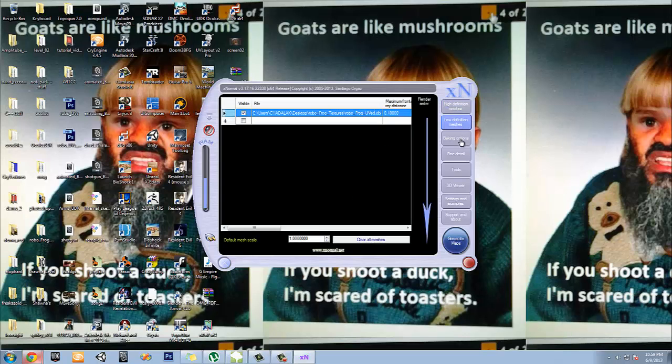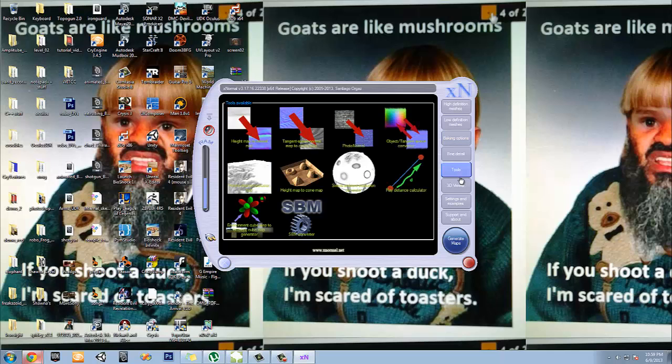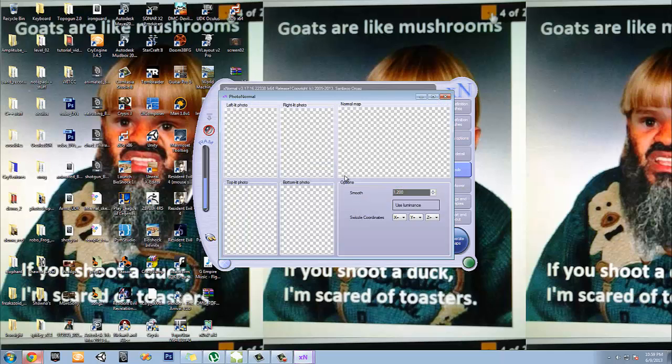But not by photograph, though. Usually it's not a good way to do things, but let's see here. Photo to normal.